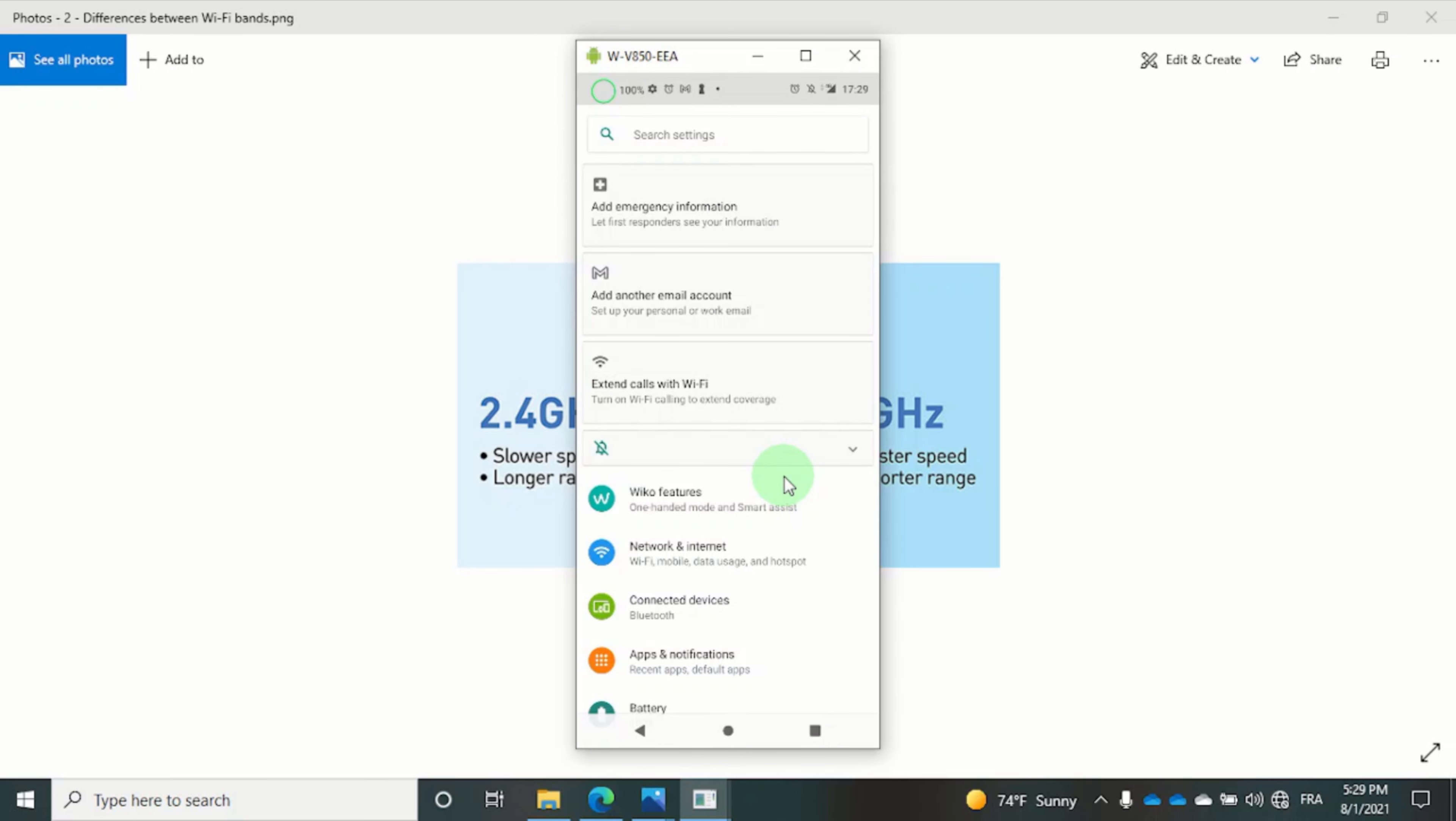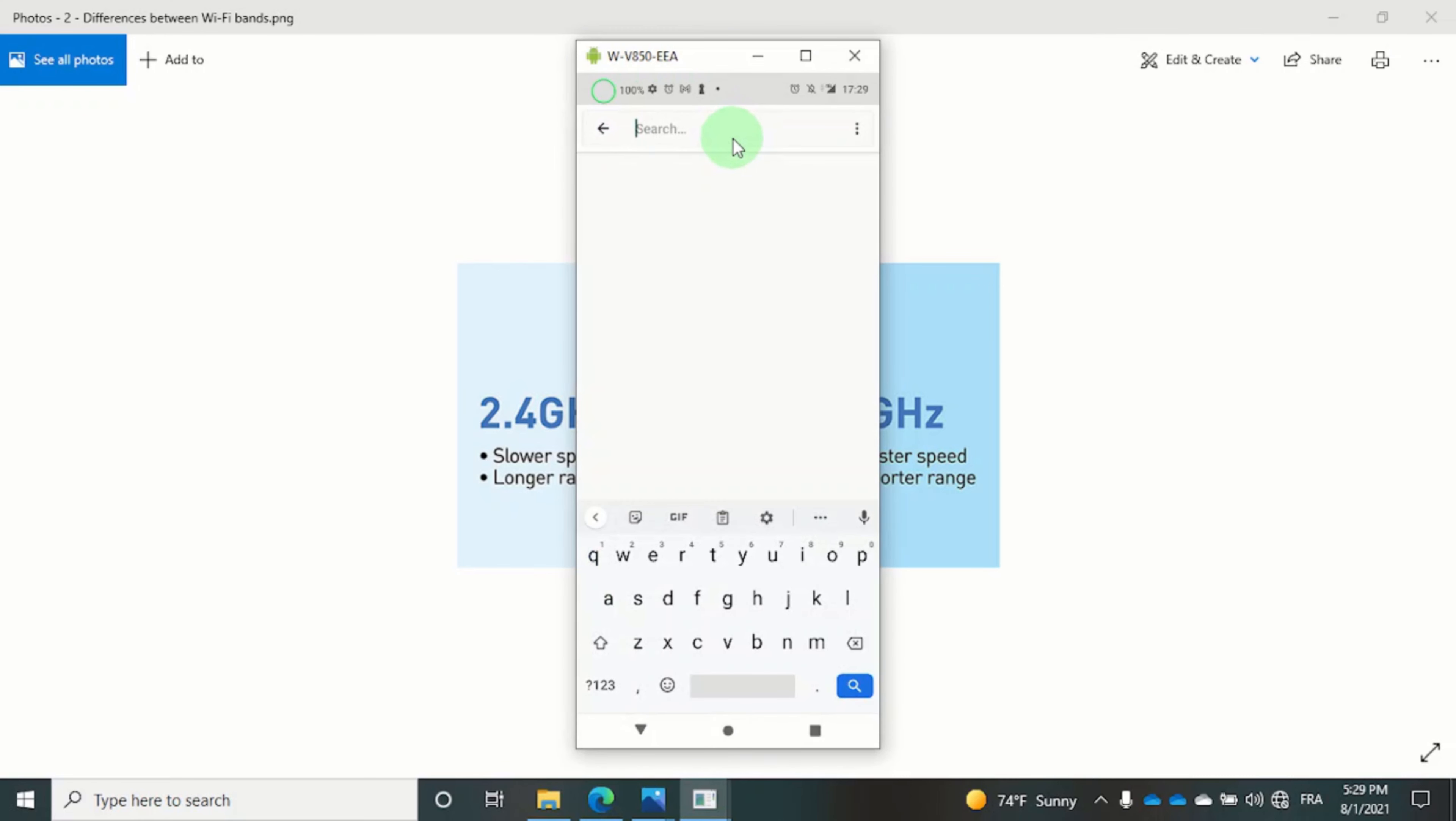So what I suggest is that within the search bar at the top of your screen, type in AP band and then click on the best result.